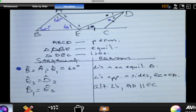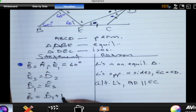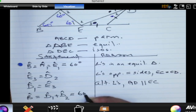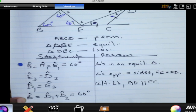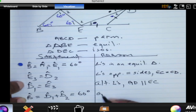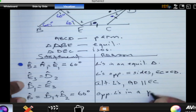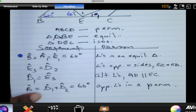Angle B is equal to angle D, or let me say angle D1 plus angle D2 — that is angle D. This is equal to 60 degrees because we know angle B is 60 degrees. The reason is these are opposite angles in a parallelogram.